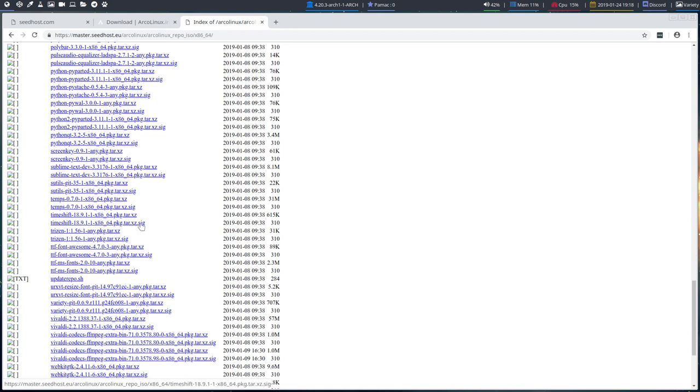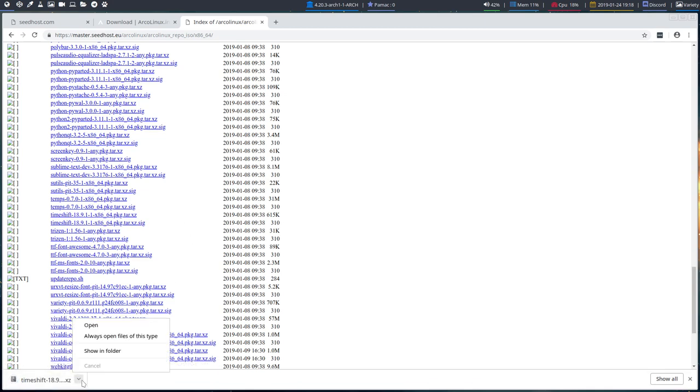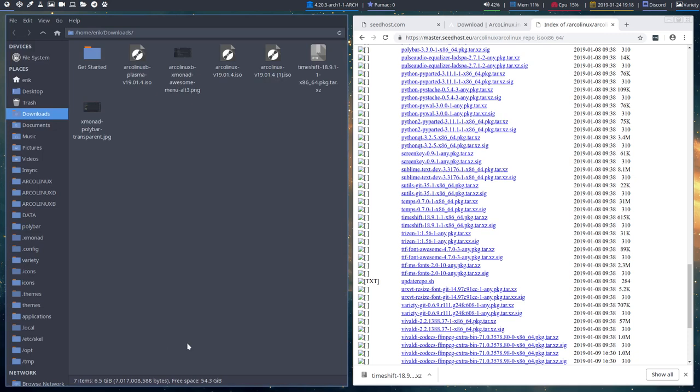You have here a signature, which you don't need. That's not the application. This is the application. So the only thing you need to do is click. You have it on your system. You can show it in your folder.